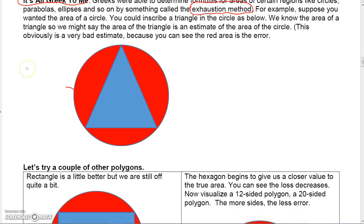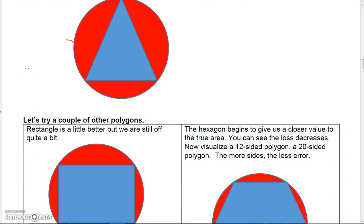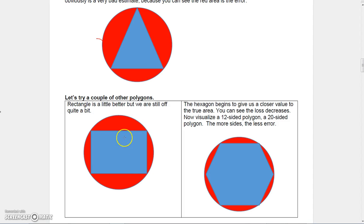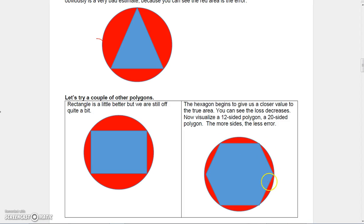So we could try a rectangle. Notice the rectangle doesn't lose nearly as much of the accuracy, but we still lose quite a bit. So maybe we'll try a hexagon — we can find the area of a hexagon. Now we're getting a little bit better; we're not losing quite as much accuracy.